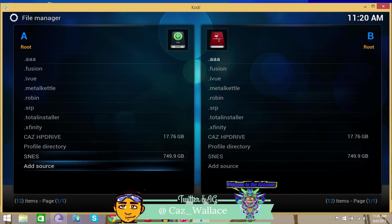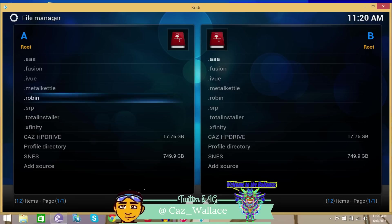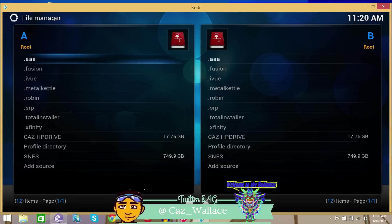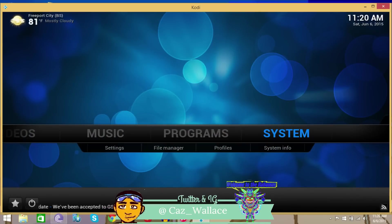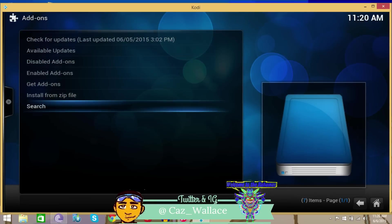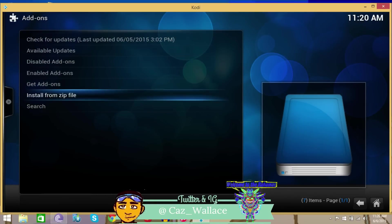So once you've added that, the next thing you want to do is go to Systems and Settings, then you want to go to Add-ons, and then you want to go to Install from Zip.